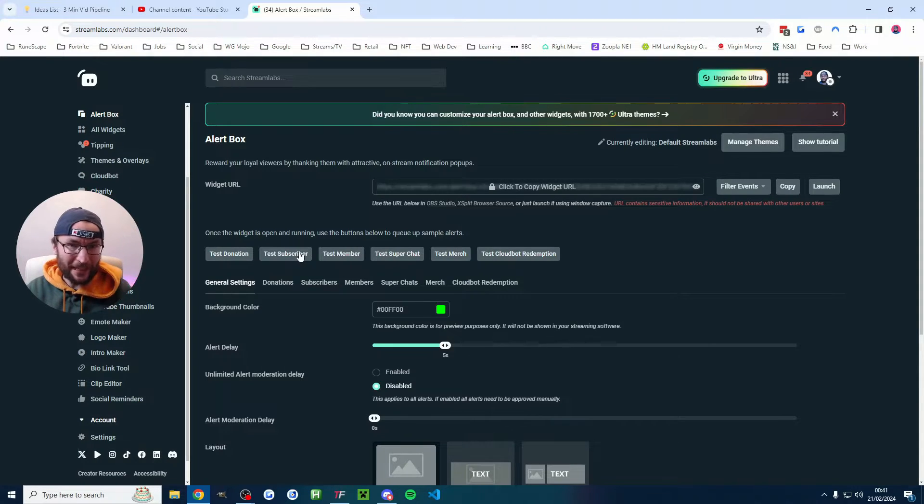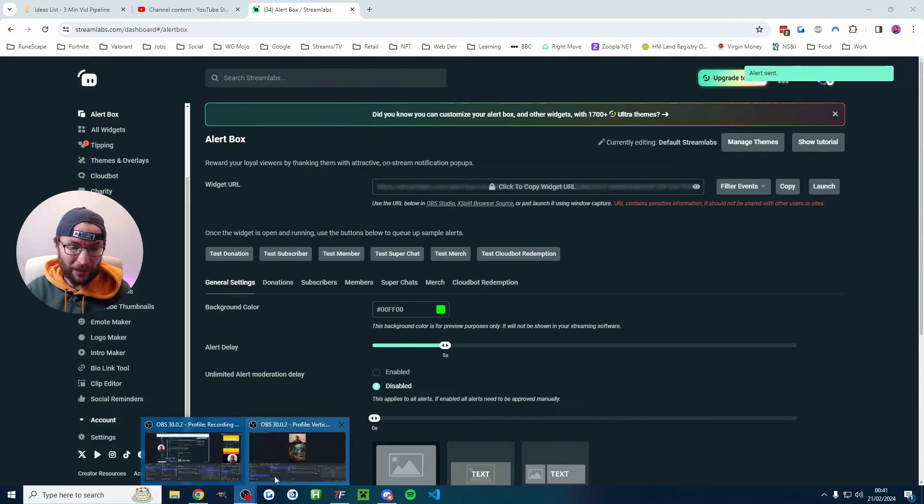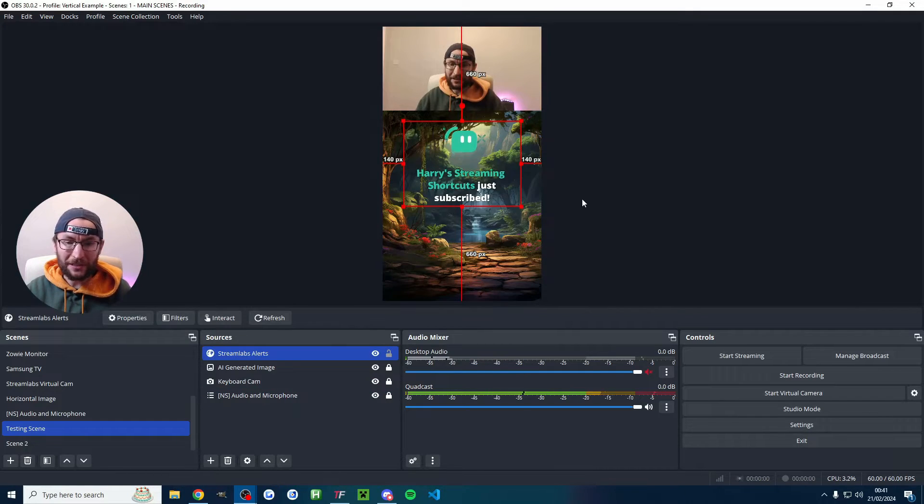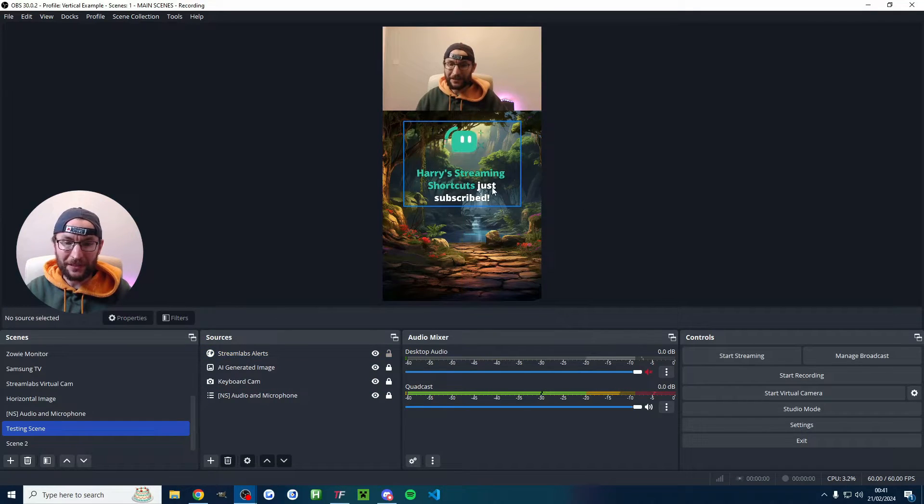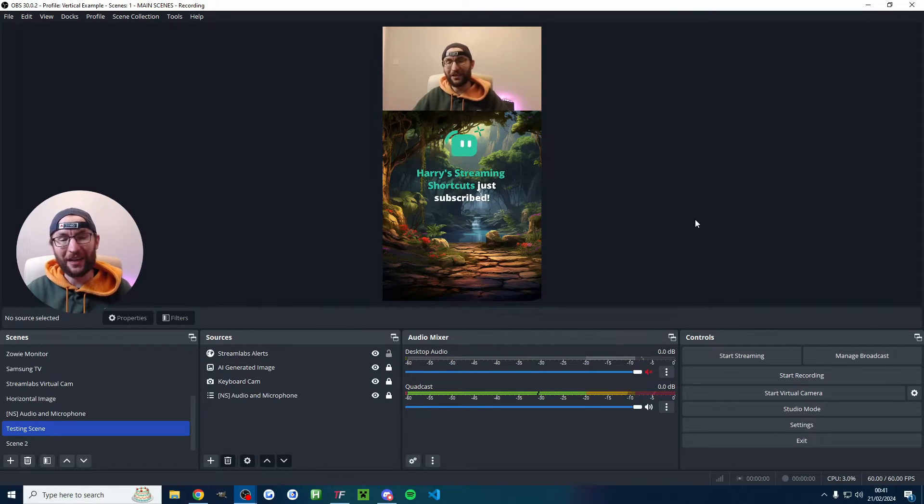It should play a sound which you'll probably hear through my microphone and then we'll switch back to OBS. So let's click on test subscriber. There is the sound and as you can see it's saying that I have subscribed to myself.